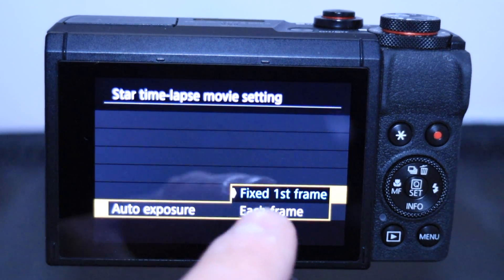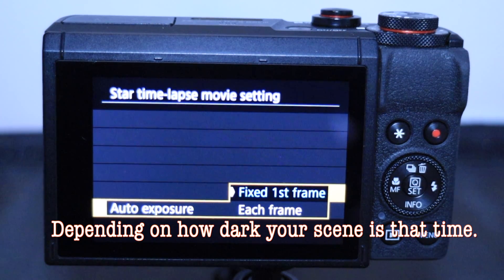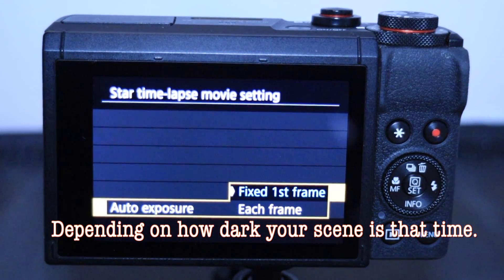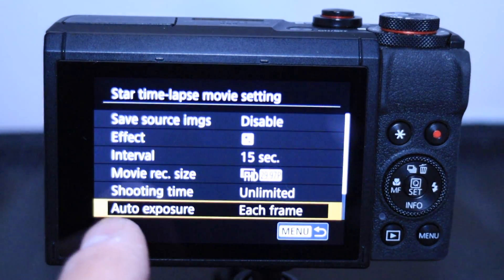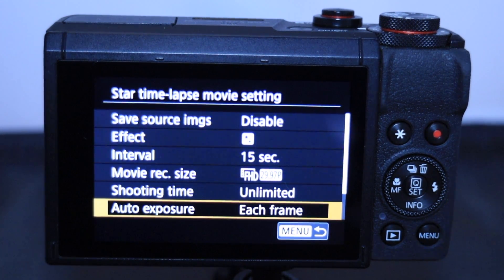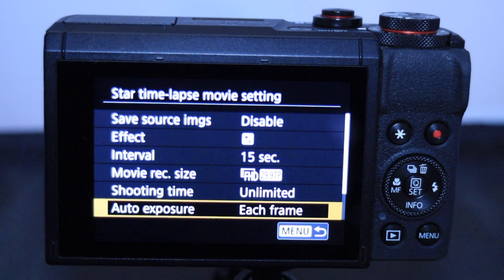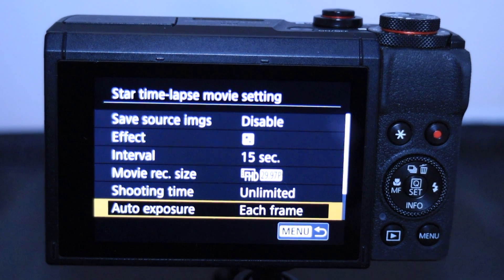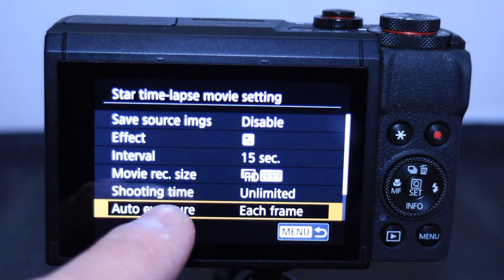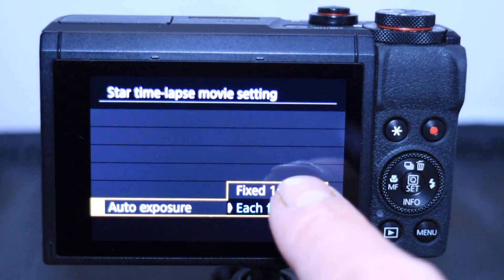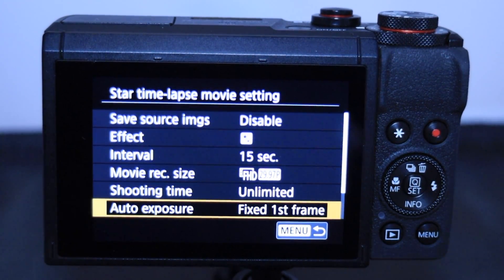For auto exposure: 'Fixed first frame' means whatever you're pointing at when you press the shutter release, it automatically chooses the best light settings at that time. 'Each frame' adjusts exposure for every shot as it goes. I used 'each frame' when shooting from sunset through to sunrise, as it gets darker then light again — so each frame was correctly exposed. But if you're just shooting in pitch black, 'fixed first frame' works fine, especially for a short 60 to 90 minute duration.